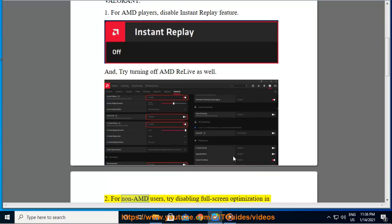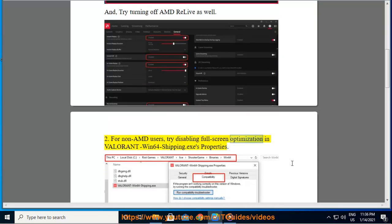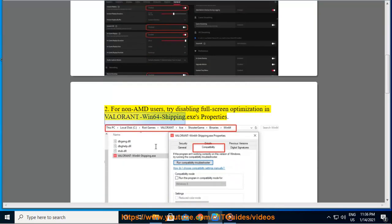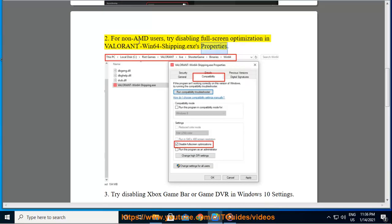For non-AMD users, try disabling full-screen optimization in Valorant Win64 Shipping.exe's properties.